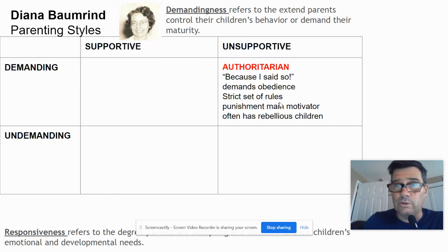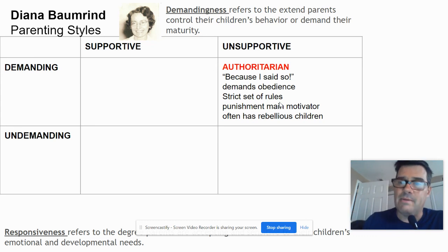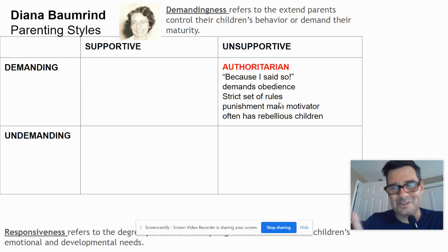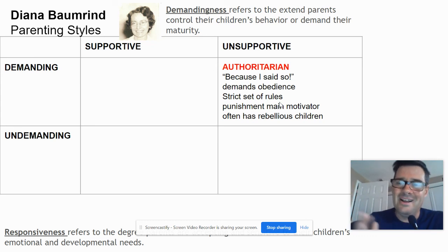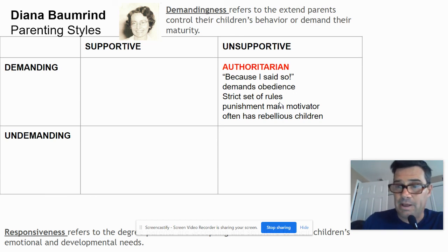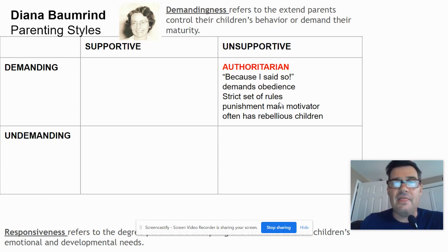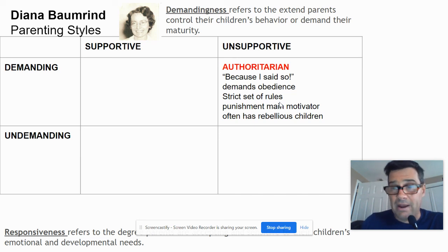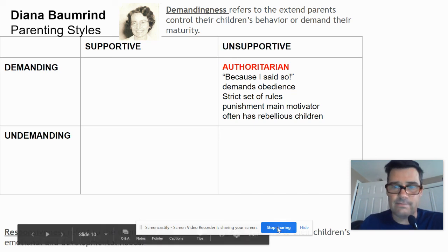They probably do well in school, though — or maybe not, maybe they're rebellious at school too. The outcome is anxiety and potential rebellion. That's the authoritarian parent. We're going to look at the other parenting styles in future lessons.